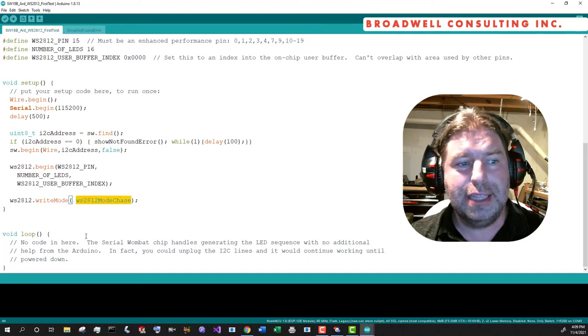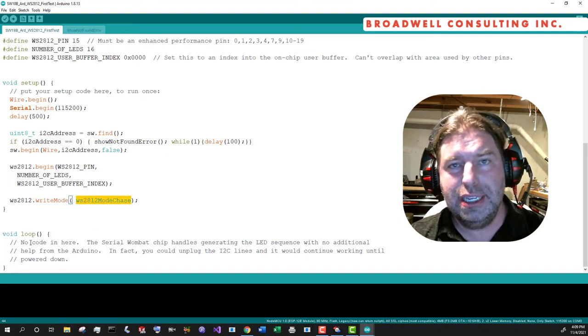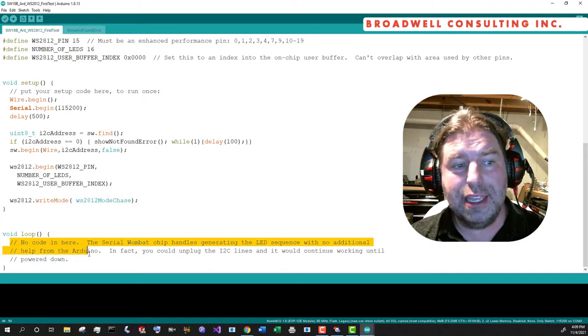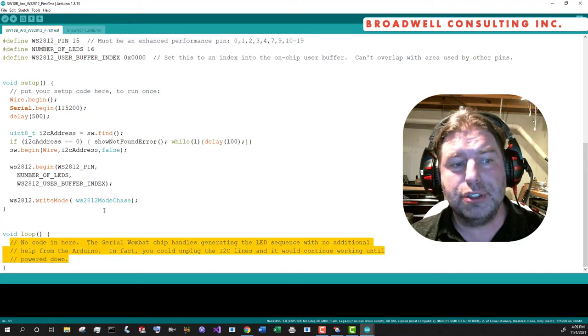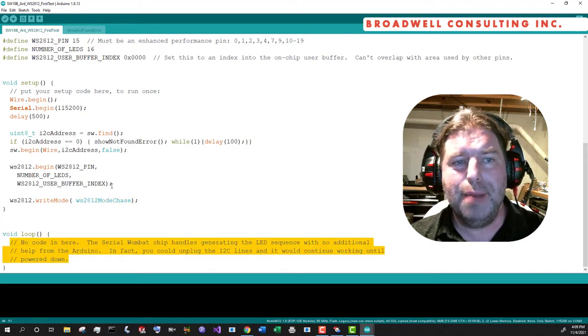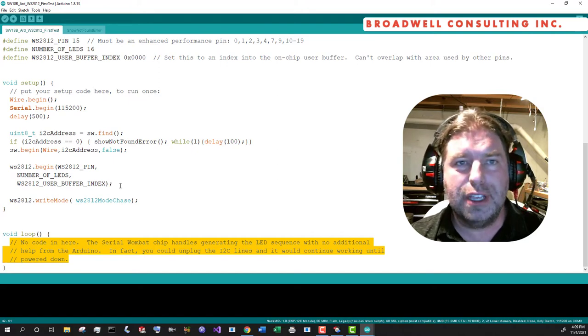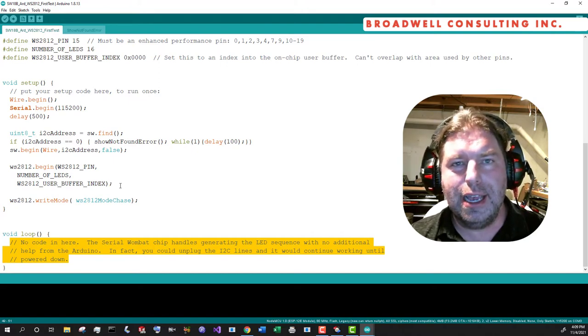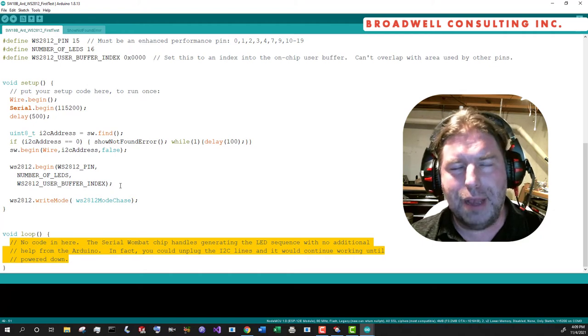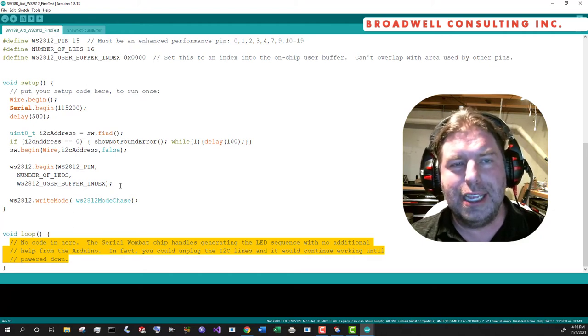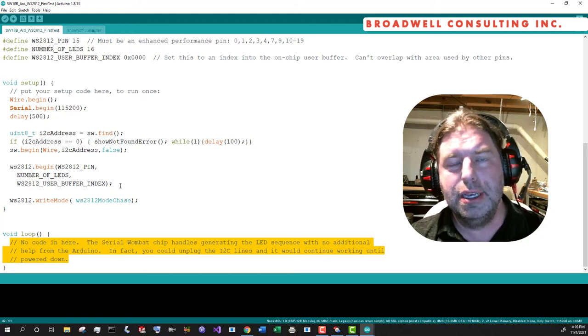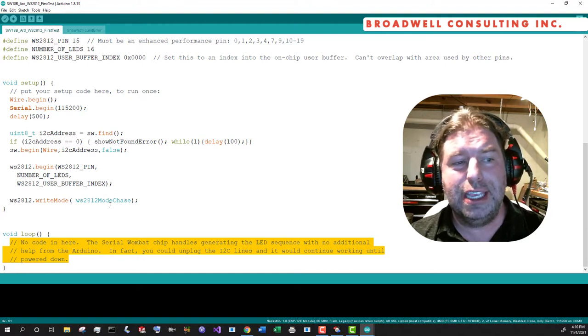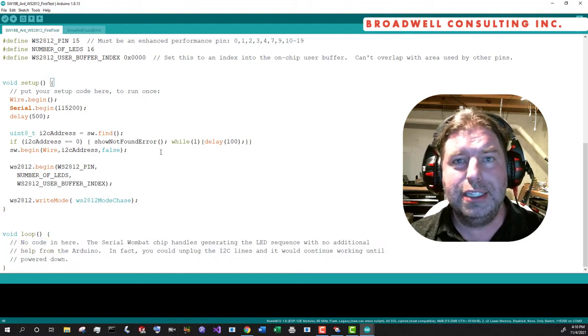And then we're going to say the mode for the WS2812 is the chase mode. And that's all it takes. If you notice in the loop code, there's nothing happening here. So once we enable this loop, the SerialWombat 18AB chip is doing all of the color selection, clocking out the animation, and pretty much taking care of everything without any additional help from the host.